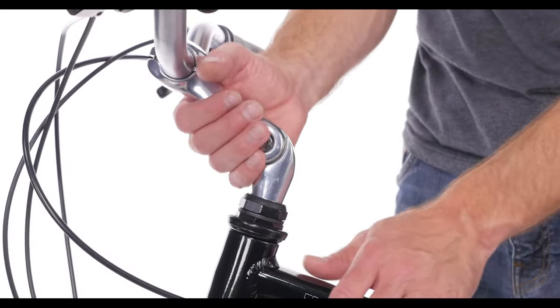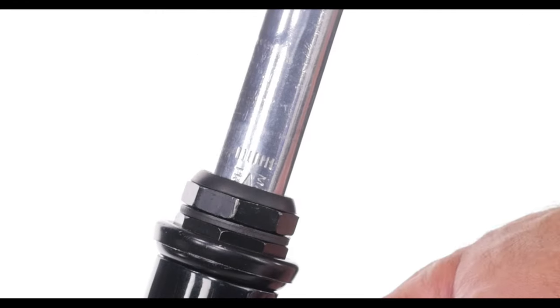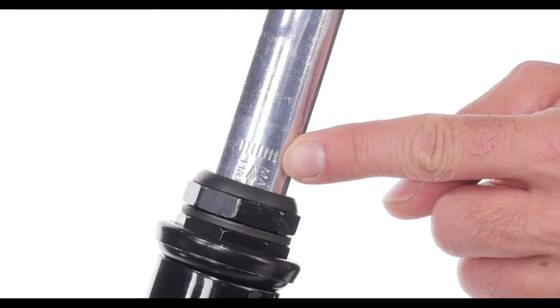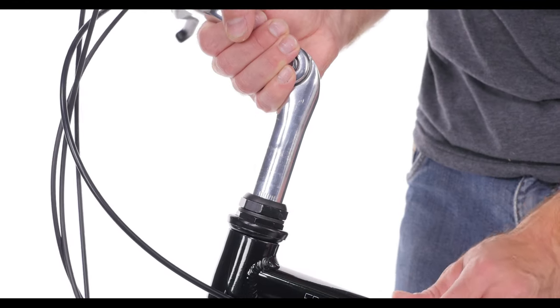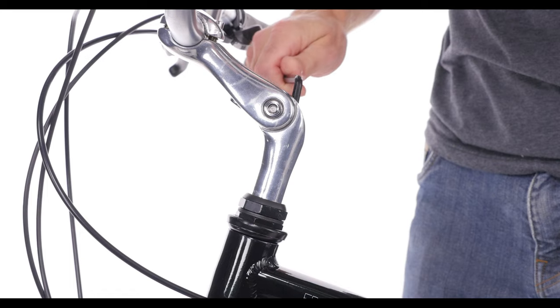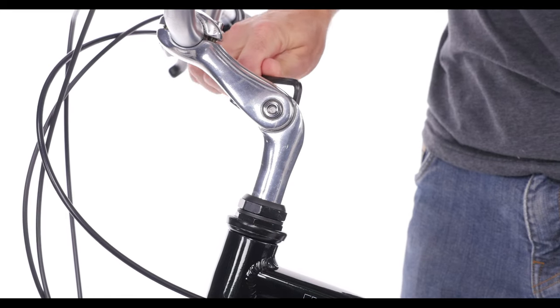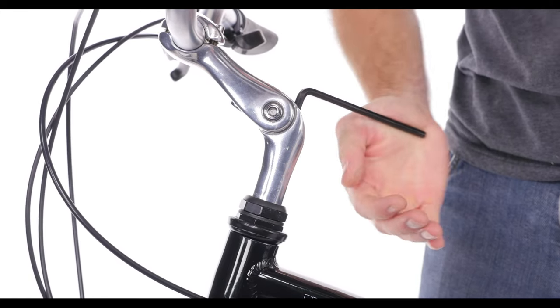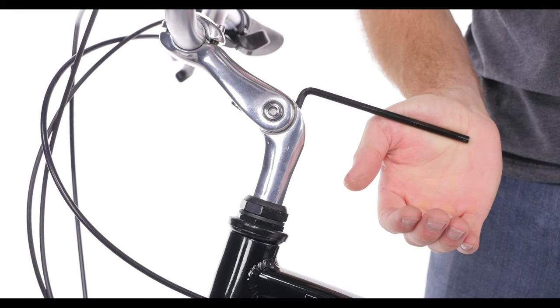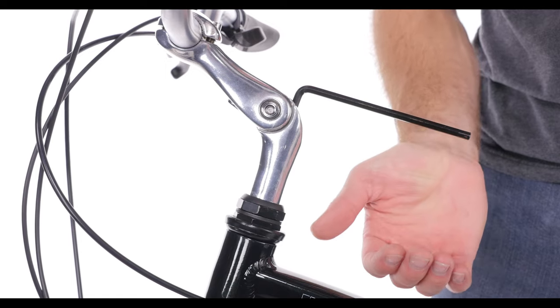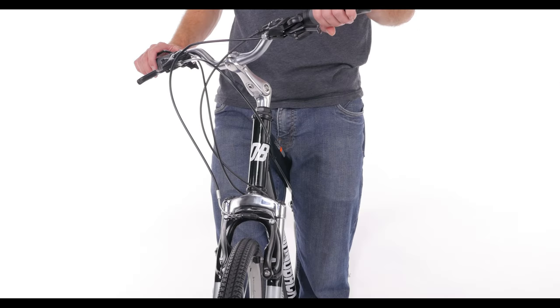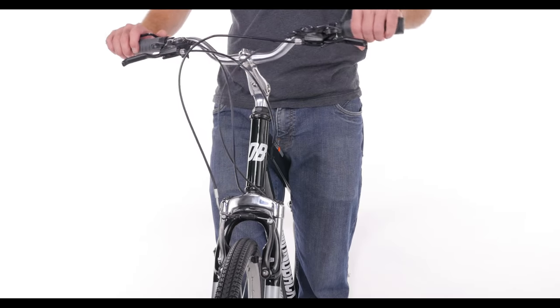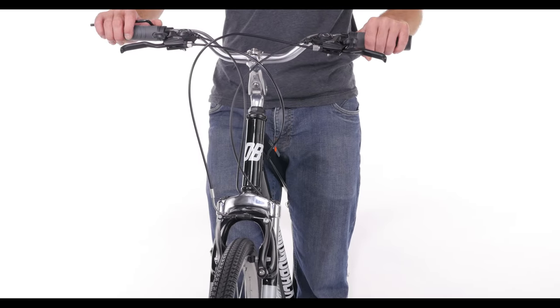You'll be able to move the stem freely when it's loose, and be sure to never allow it to be higher than the minimum insertion mark. Tighten the bolt back down when you have the height you want, and the wrench should leave an imprint on your palm when it's tight enough. This is also when you want to make sure the stem and the front wheel are lined up with each other.